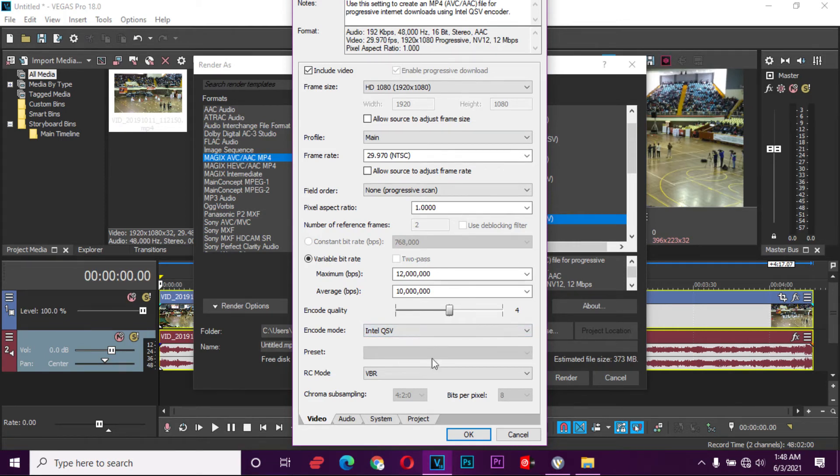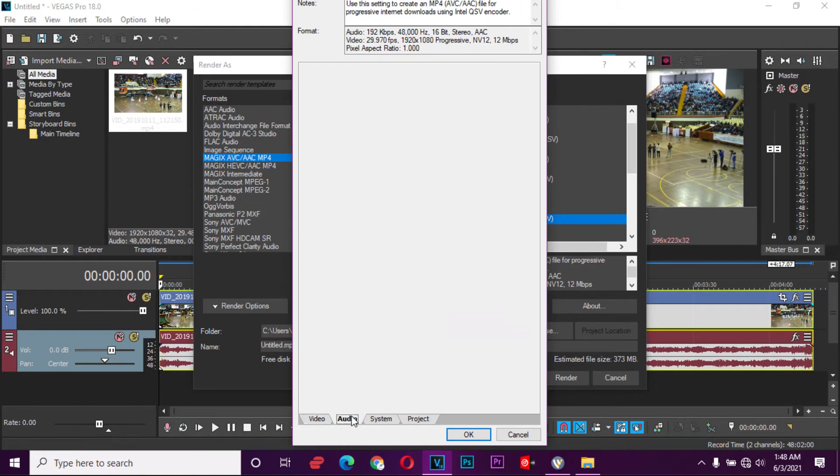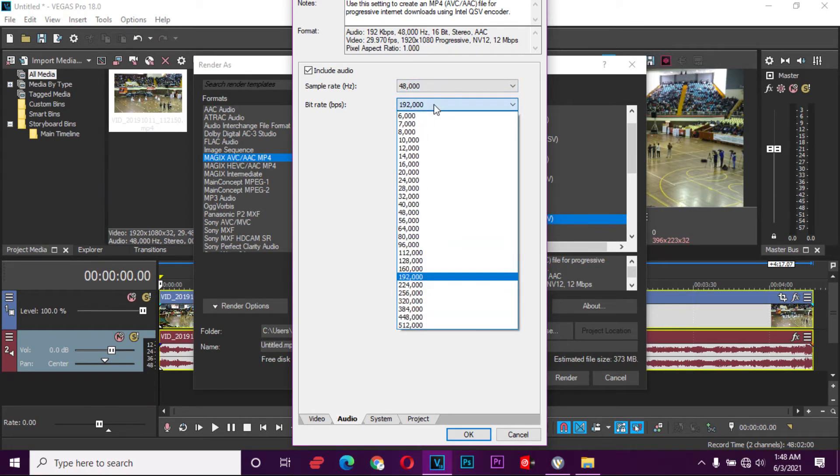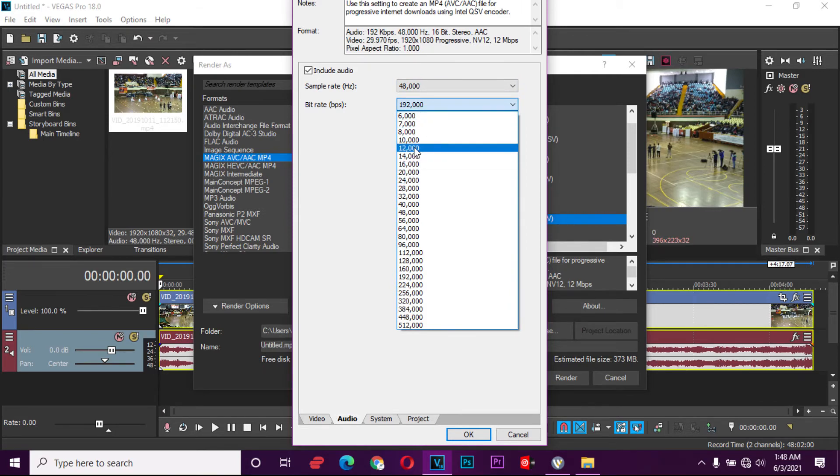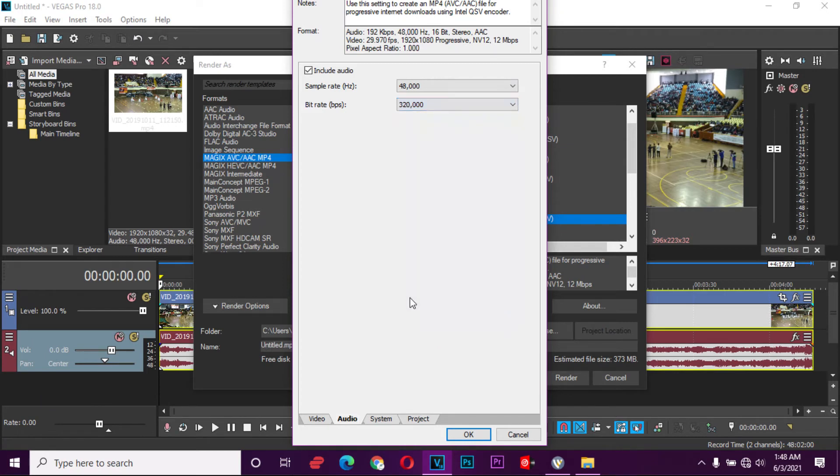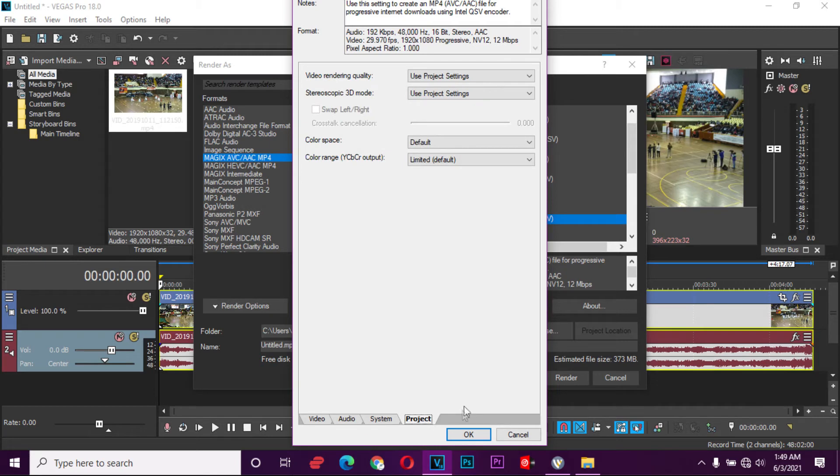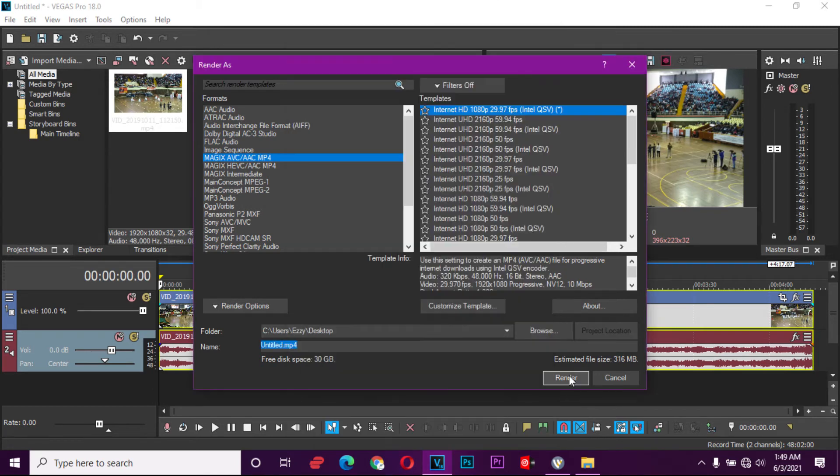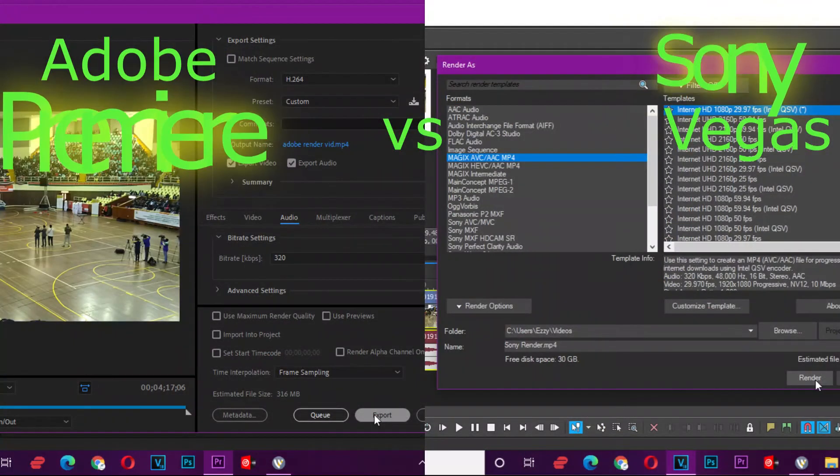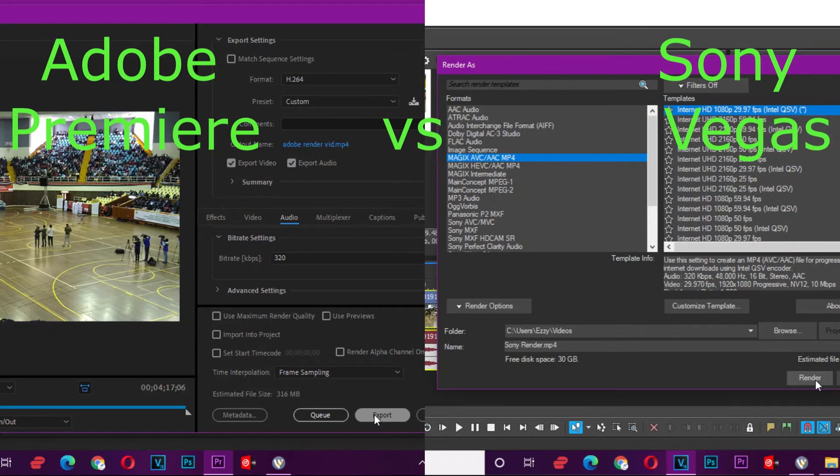Now from there we don't have anything else to do. Remember we had the sample rate here at 48,000, but this bitrate was at 320 kilobit per second, so we make sure it's 320 and then the rest you don't have to change anything. Now these are the average settings. Once you press OK, you're going to start rendering. So I'll press this button in 3, 2, 1.